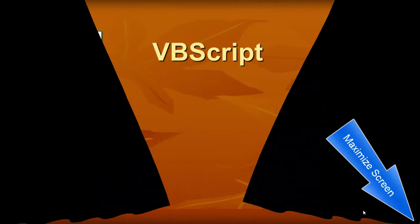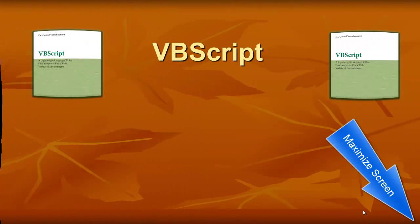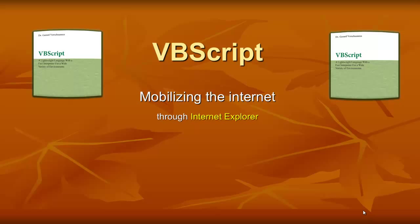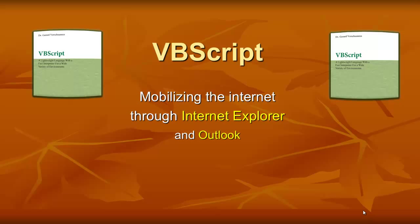VBScript is a very powerful scripting language that allows you to interact with all kinds of environments. For instance, in this video, how can you mobilize the Internet through Internet Explorer and Outlook?